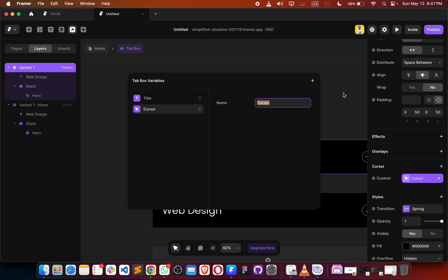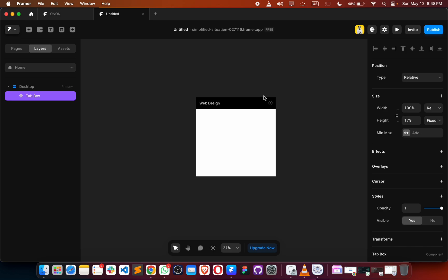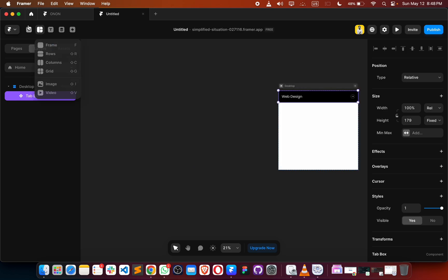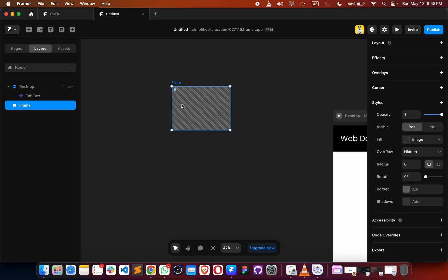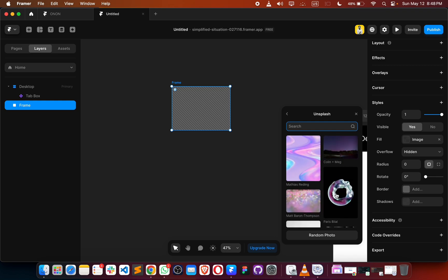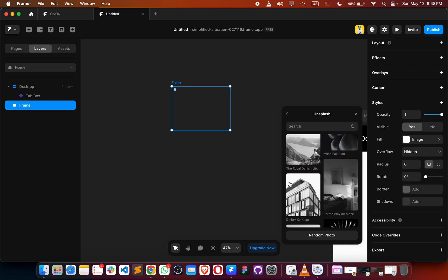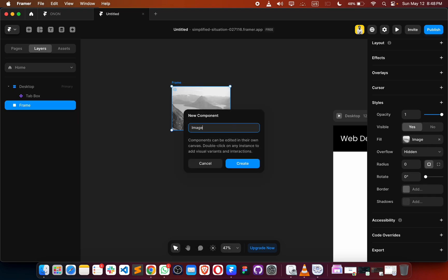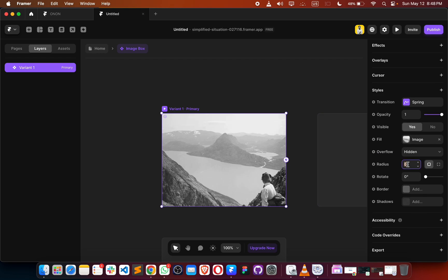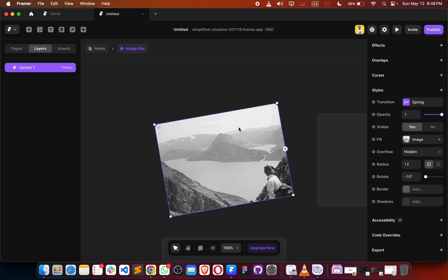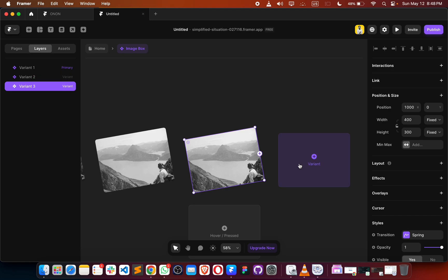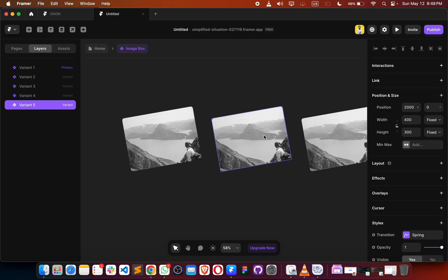Now let's place an image here. I'm going to use some demo images — we can use this one. Make this a component called 'image box', then use a radius of 12 pixels. The rotation will be minus 10 degrees. After that, make some other variants and change the images.